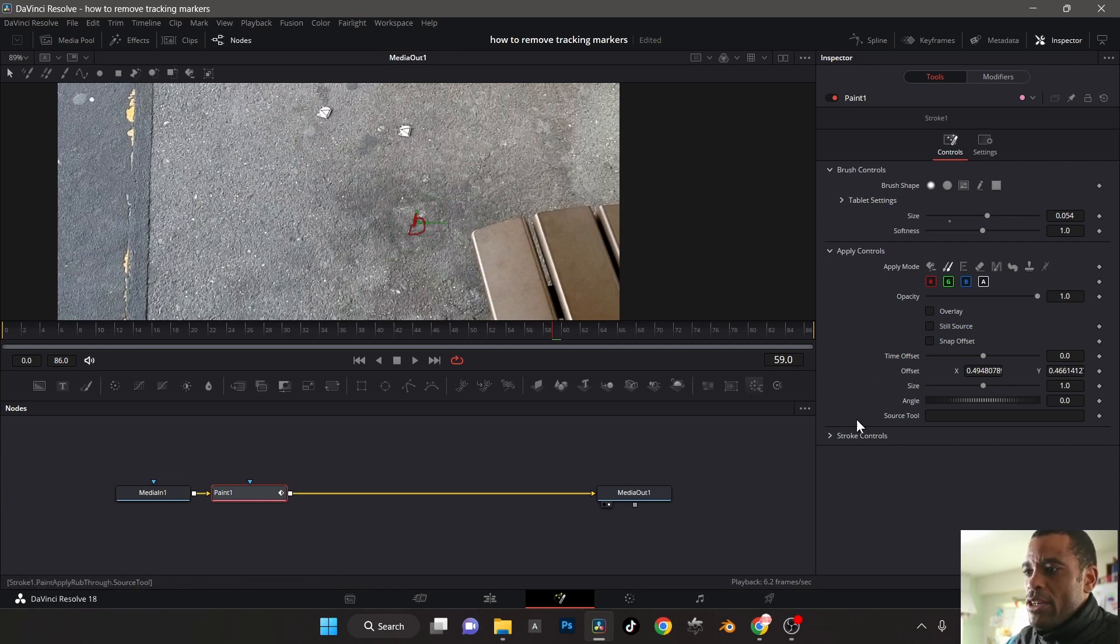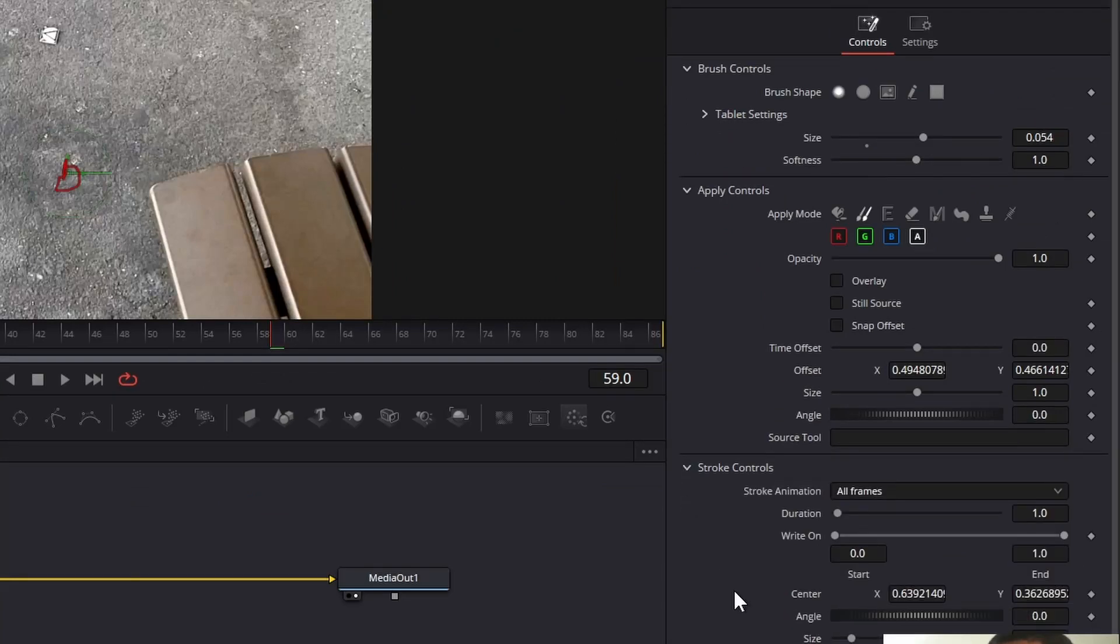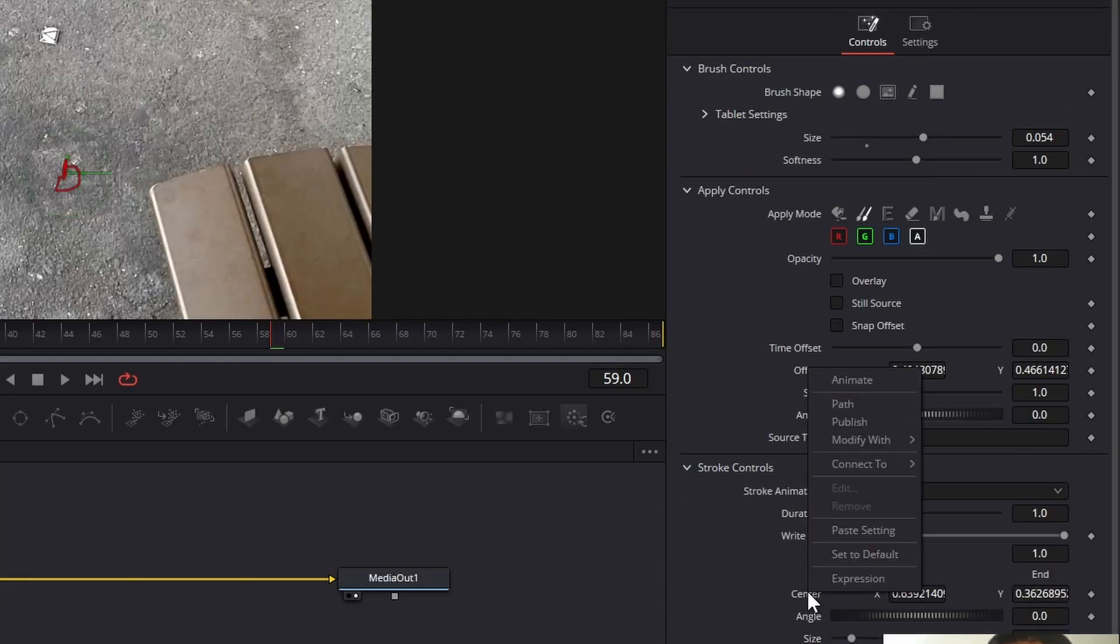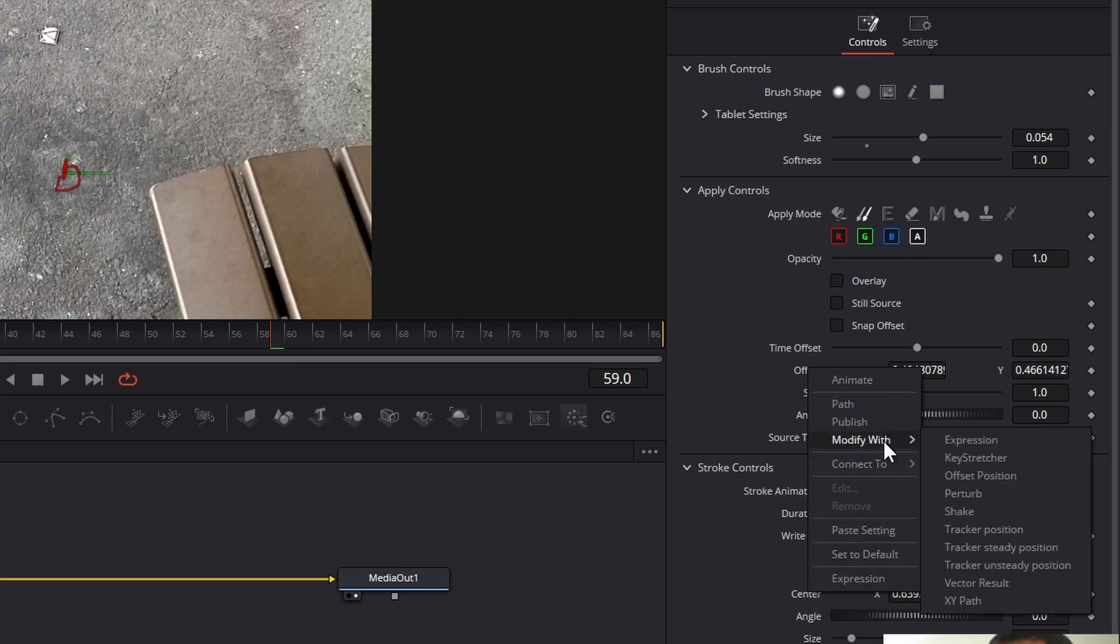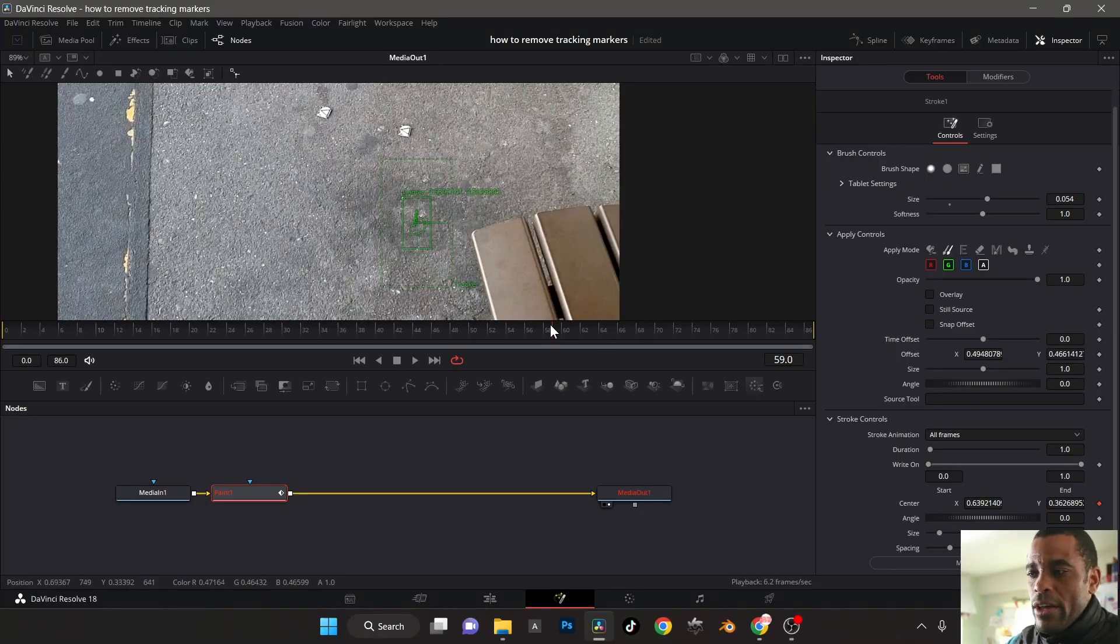Come over here to stroke controls. Right click on the center. And it's going to open up this menu. Go to modify with. And we're going to go track tracker position. Click on that. Now it drops a tracker on there.